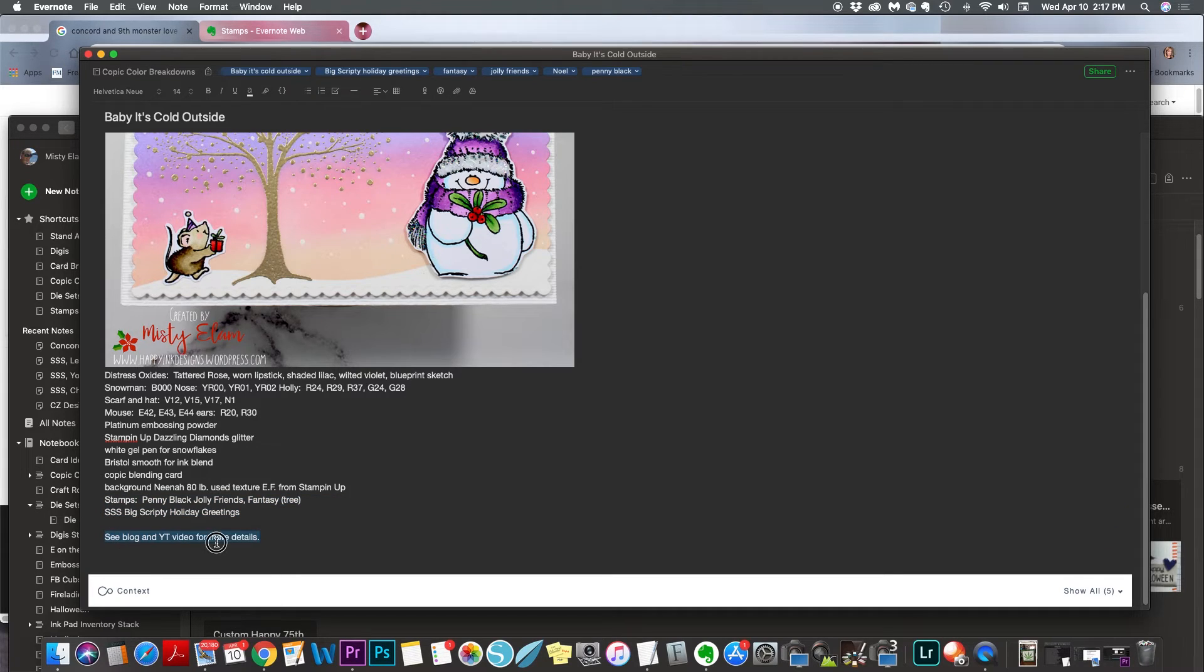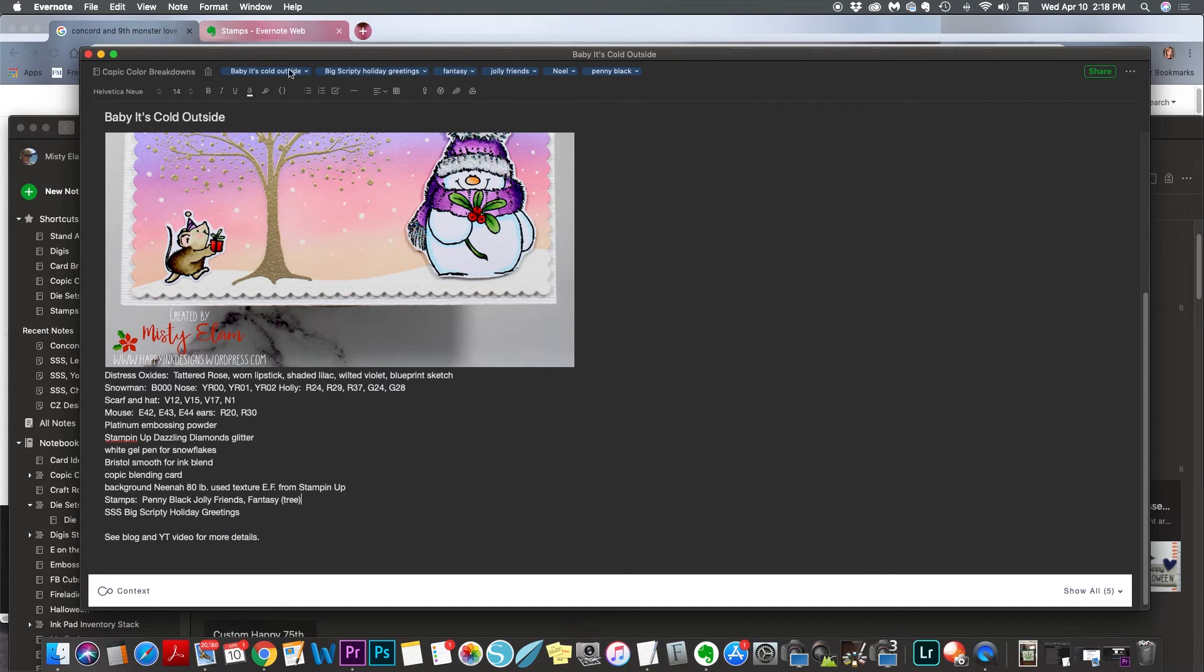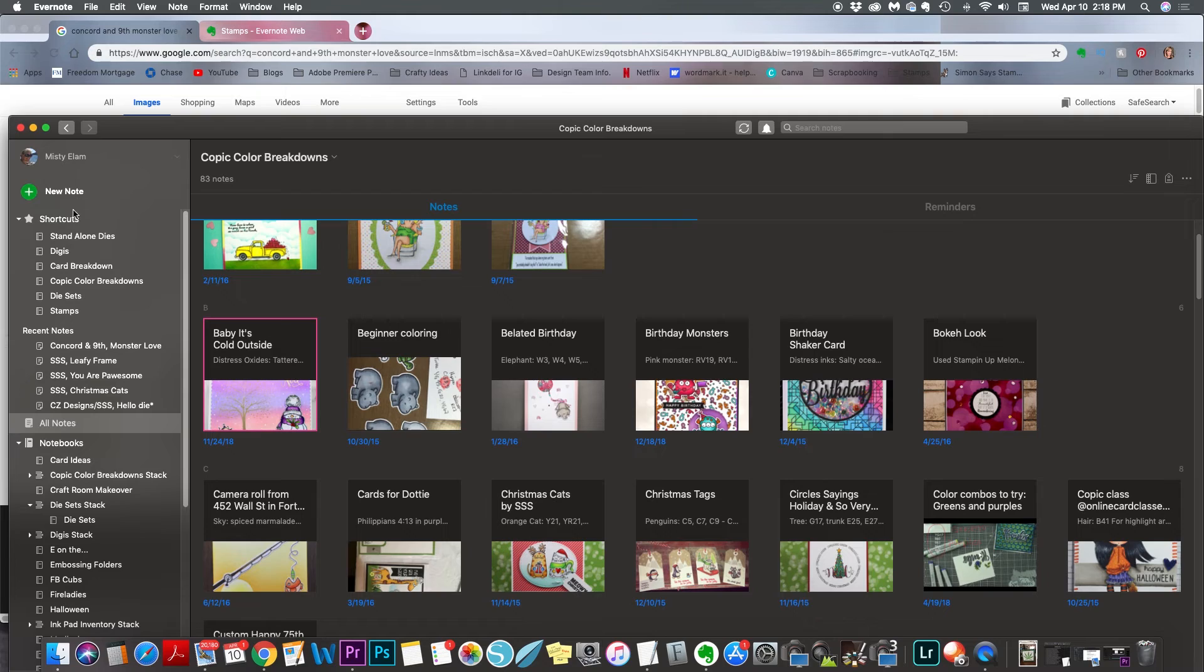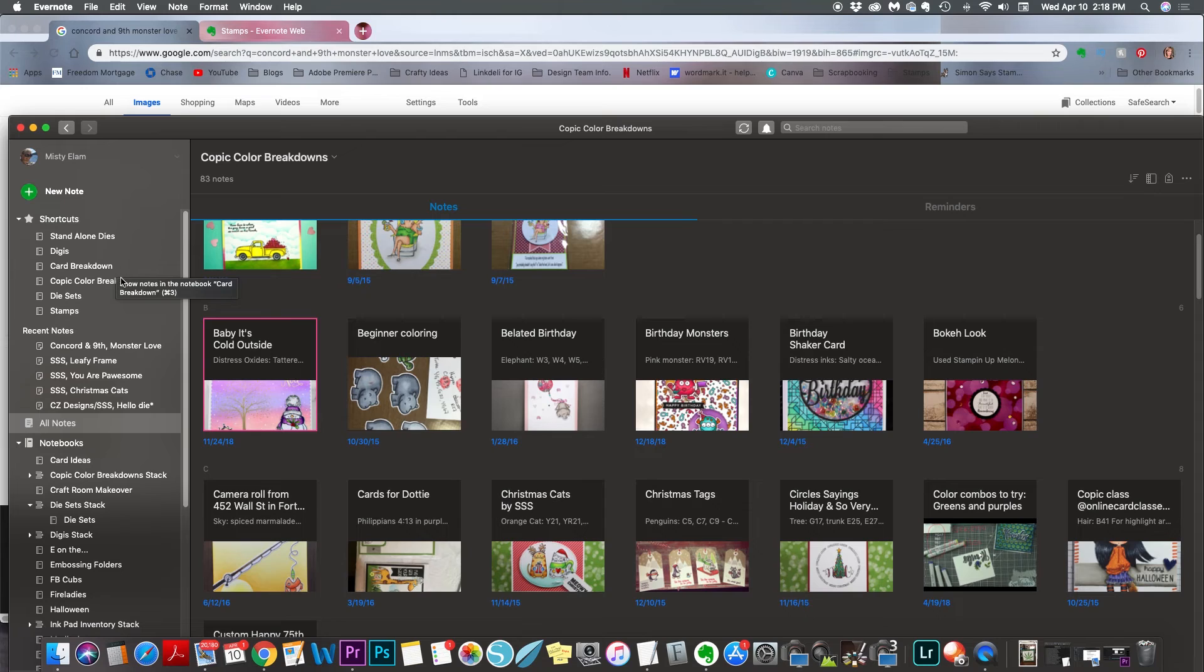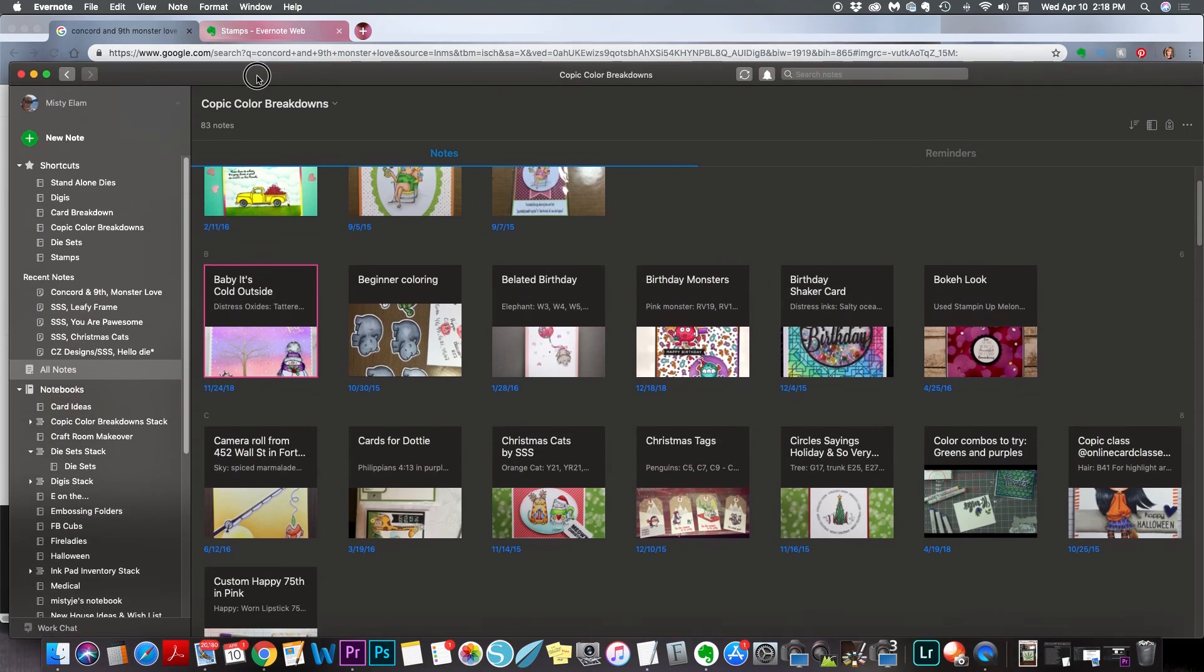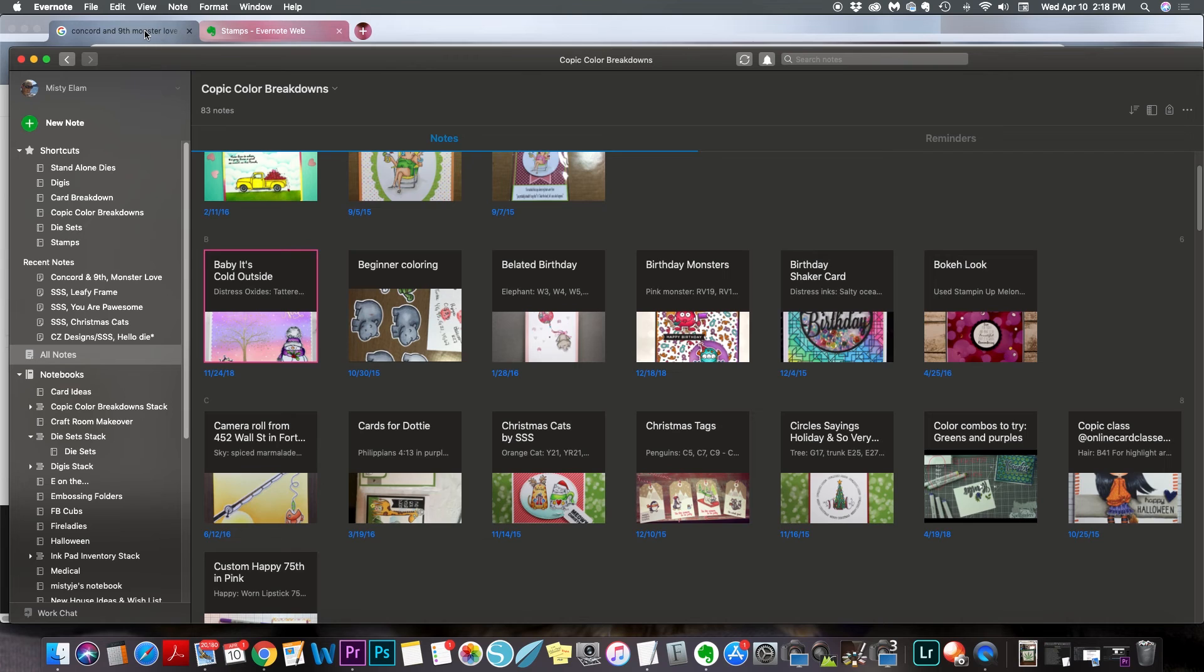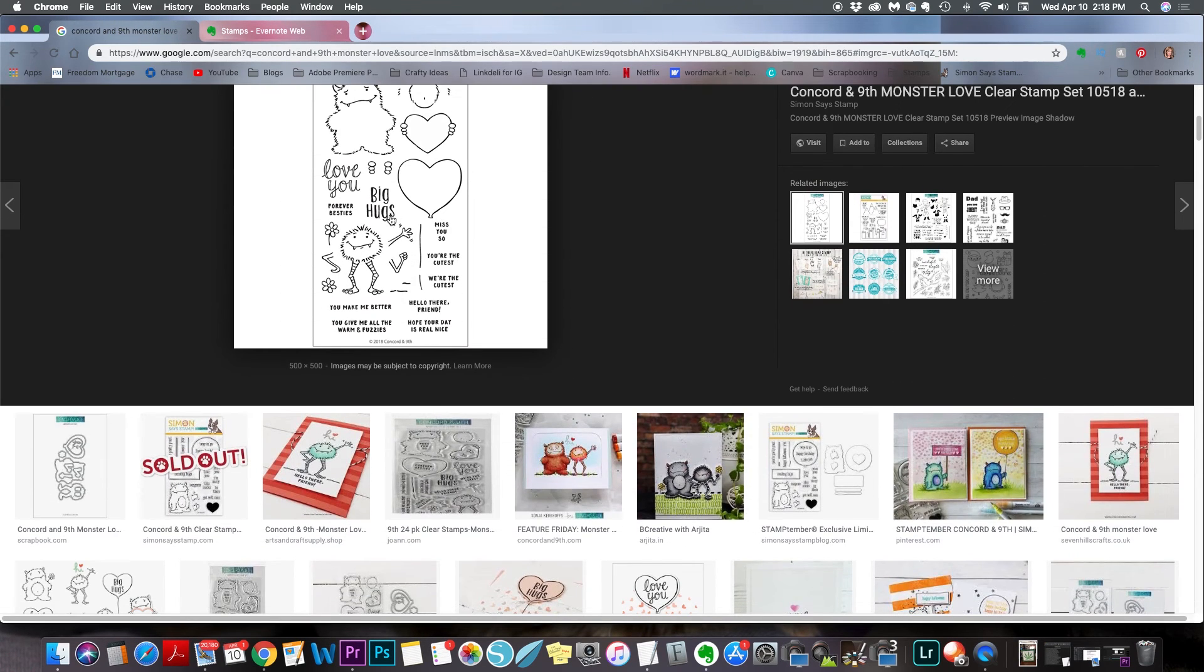And then I list here to see blog and YouTube video for more details. So it just lets me know that I did a blog post about this card, and that I also did a YouTube video if I want to go back and watch it. But you can add tags here. See, I'm telling you, this is just a really handy, handy app to have. And I have a separate folder for card breakdown, only because I created the Copic color breakdown folder first. And then I realized it doesn't just have to be Copic coloring, I can list if I use colored pencils, or whatever I'm using. You know, I'll add it in there too. So one of these days, I'll combine the two in my spare time.